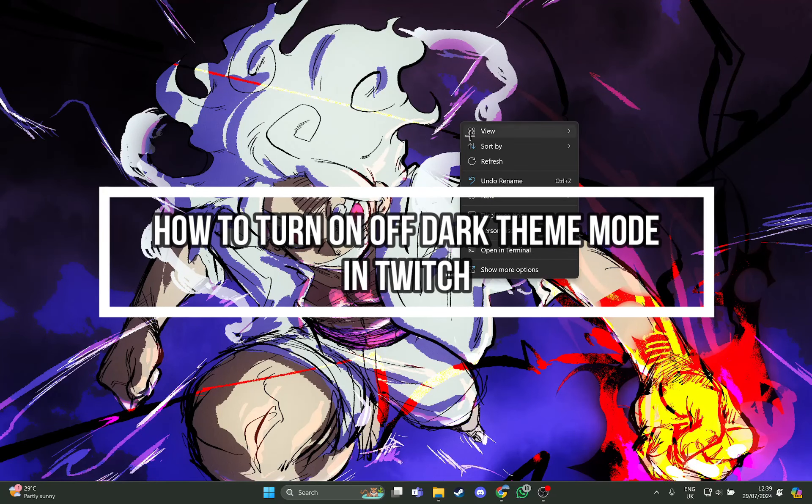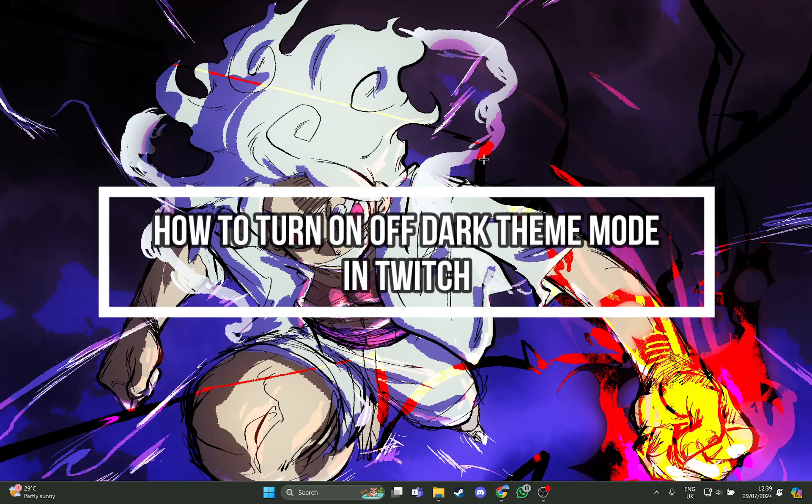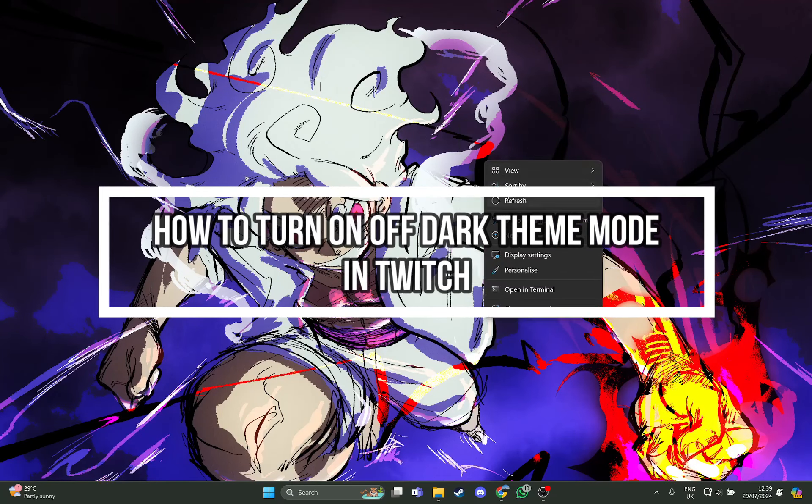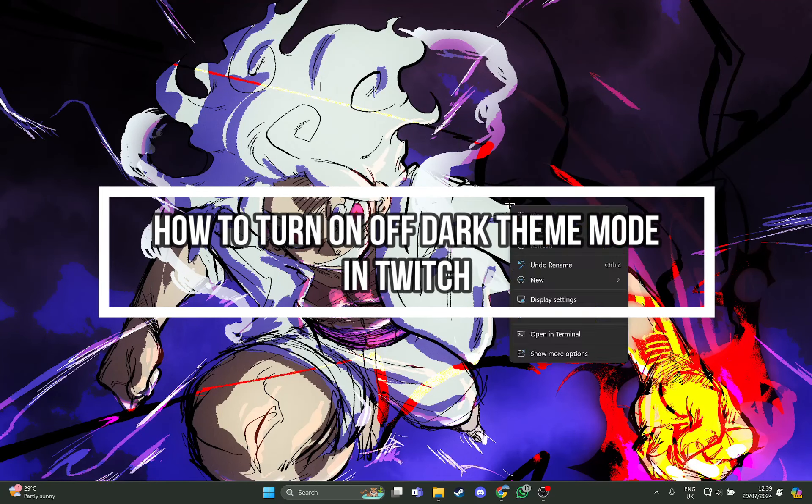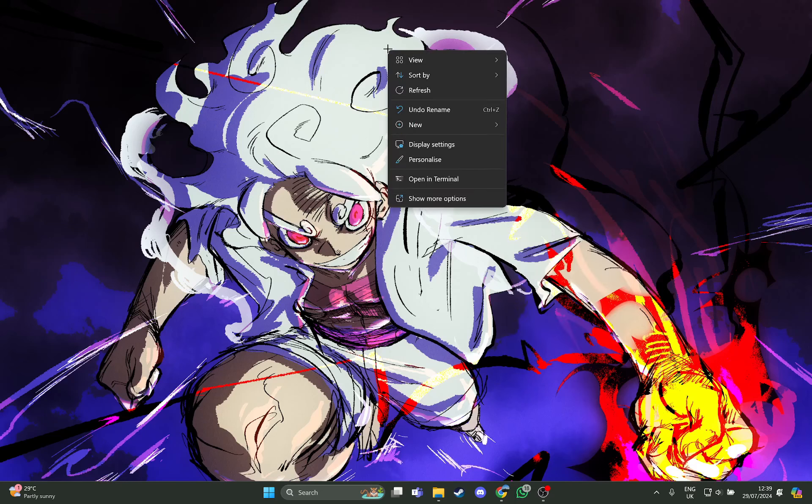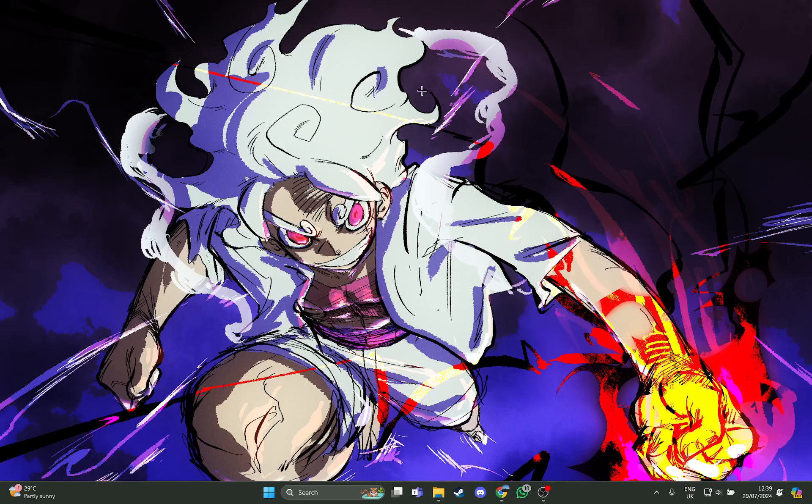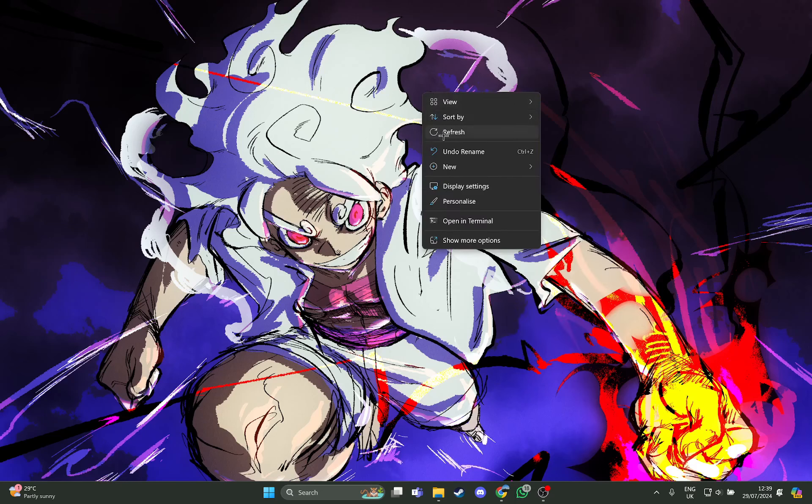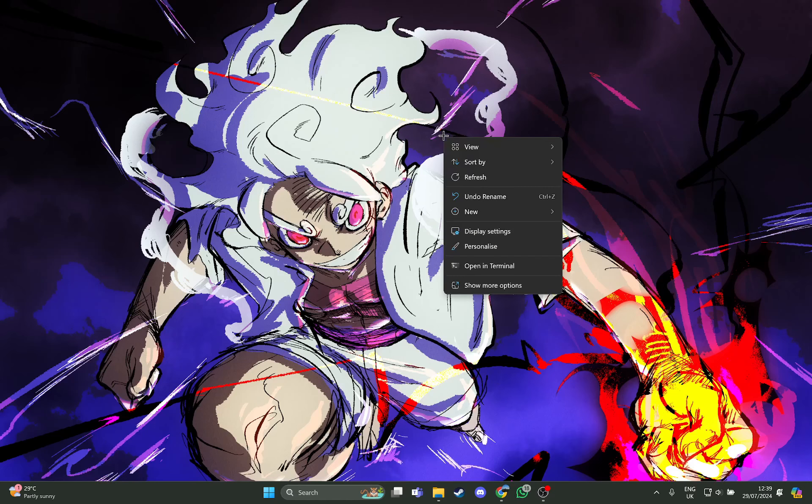Hi guys, welcome back to our channel on Apple Gaming. In today's video I will be teaching you guys how you can turn on or off the dark theme mode on your Twitch account using the PC or laptop.